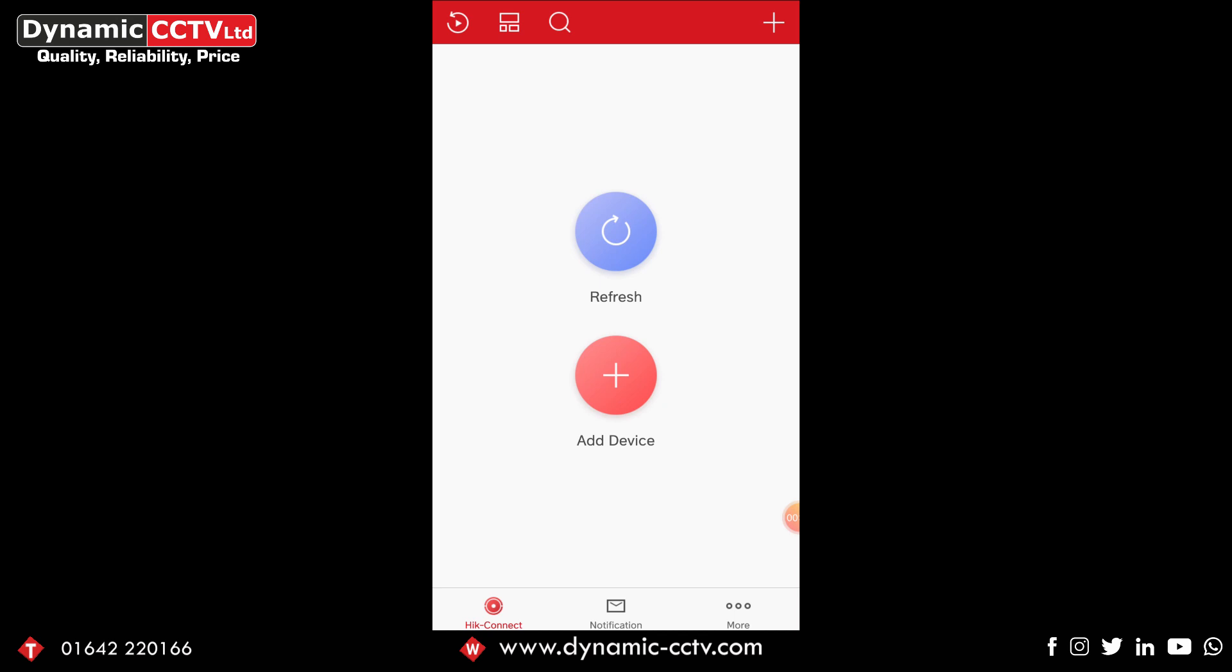Hello and welcome back to Dynamics CCTV's technical blog. In this video we're going to show you how to add a device manually using the serial number to your HitConnect account on the app.